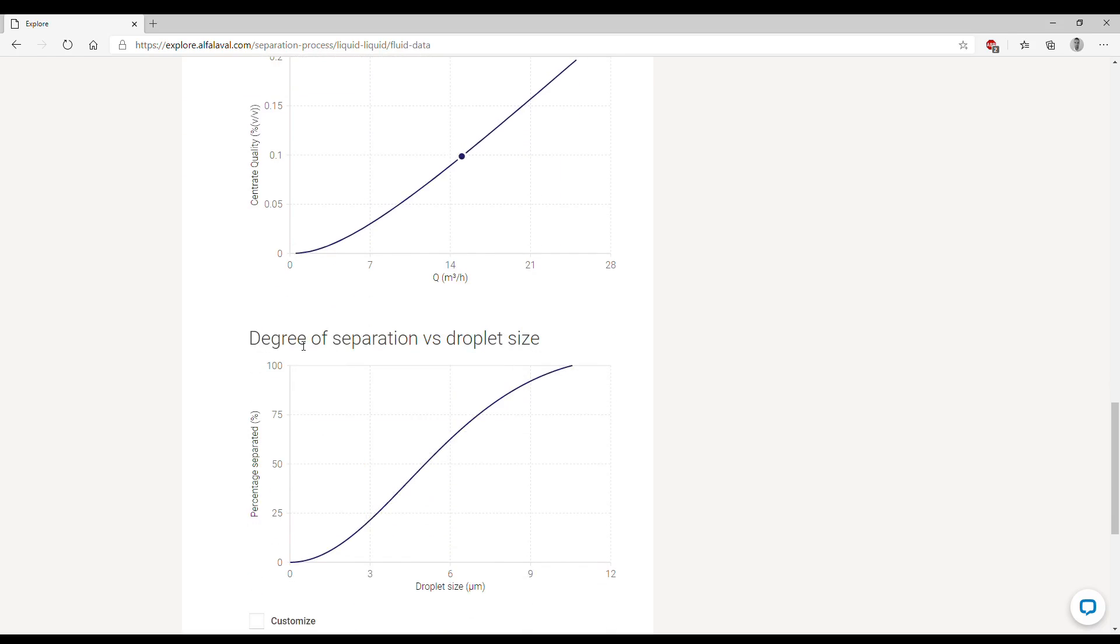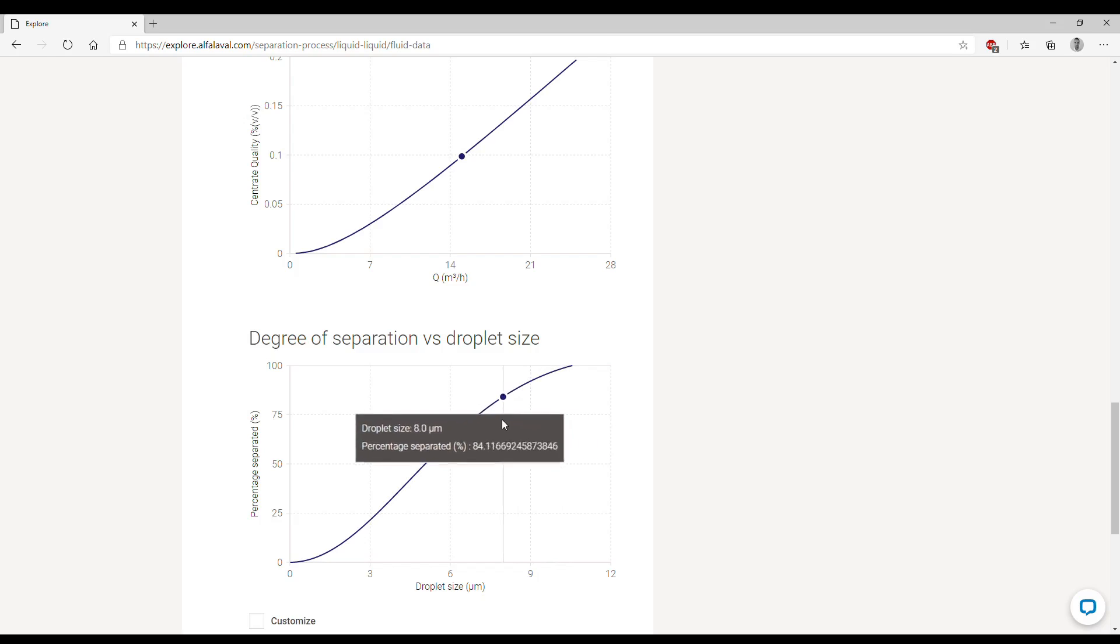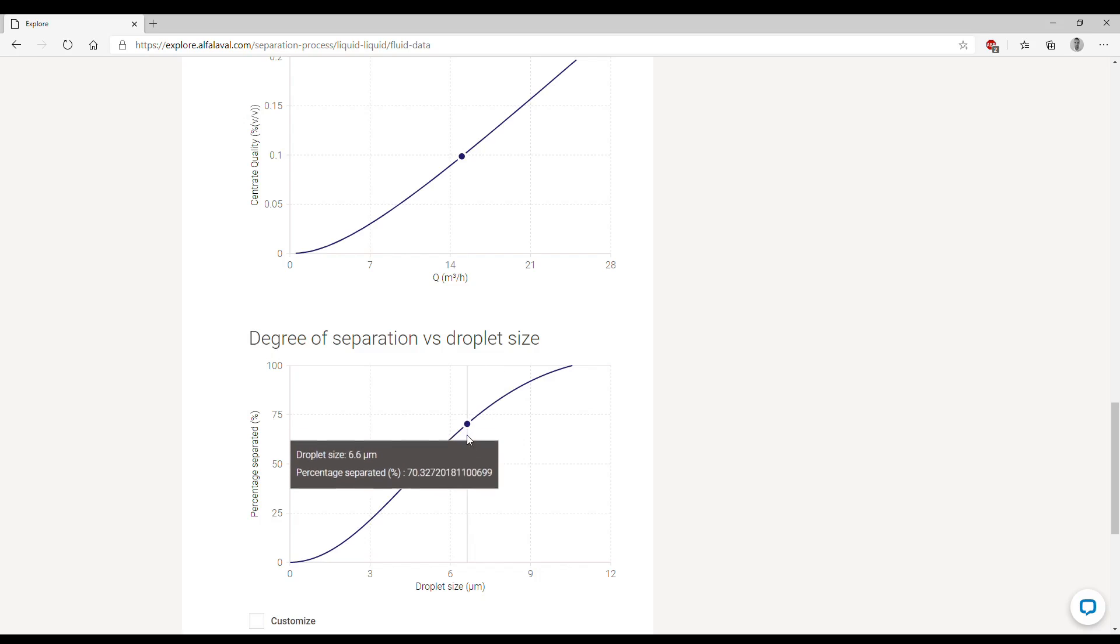Next is the degree of separation versus droplet size, and this graph is telling us what is the percentage of water droplets separated from the main phase. You see here that every droplet with a size higher than 10.6 micron is completely separated. Then we know that of course the smaller the size of the droplets, the more difficult the separation is. So we see that if we move to the left, the percentage of droplet separated decreases.